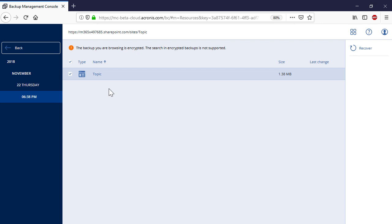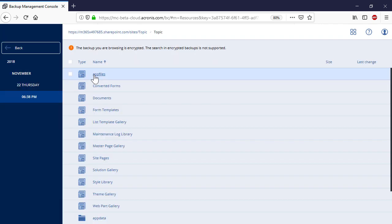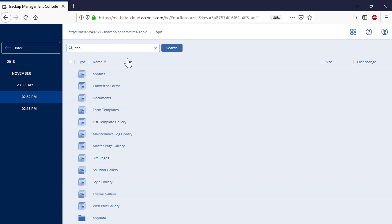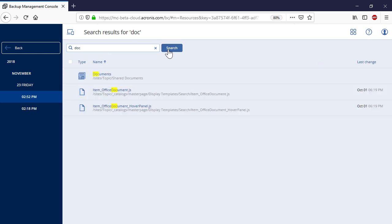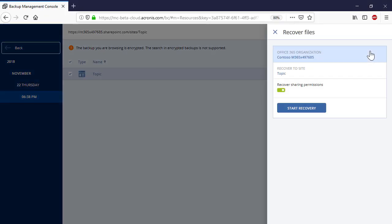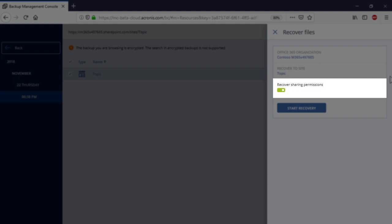Alternatively, if you would like to perform granular recovery of specific SharePoint site entities such as lists or document libraries, select the corresponding entities. You can find a desired site or its entity using the advanced search capabilities of the Acronis Backup Cloud. Along with the site and its backups, you can recover also the corresponding sharing permissions.